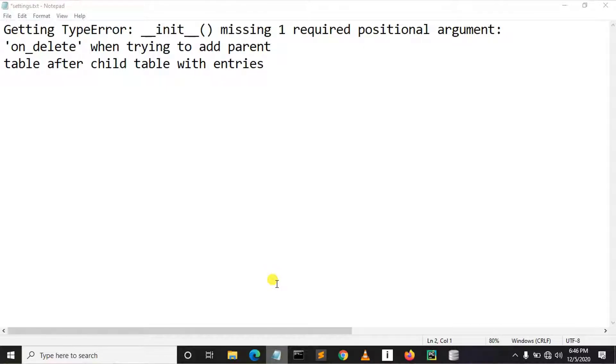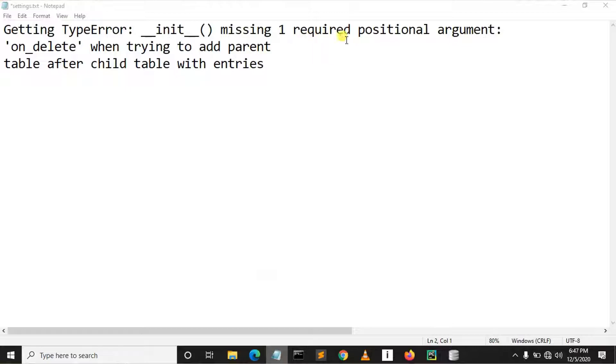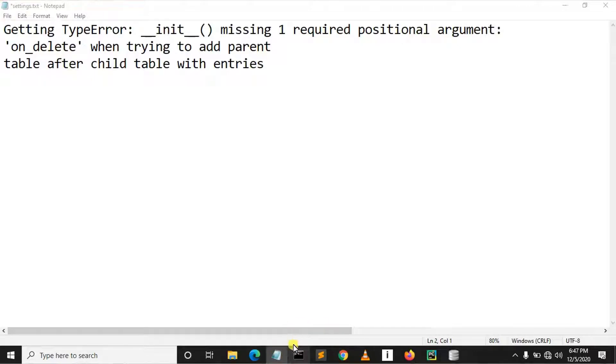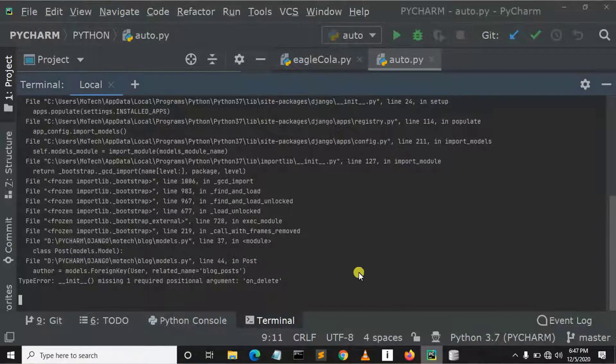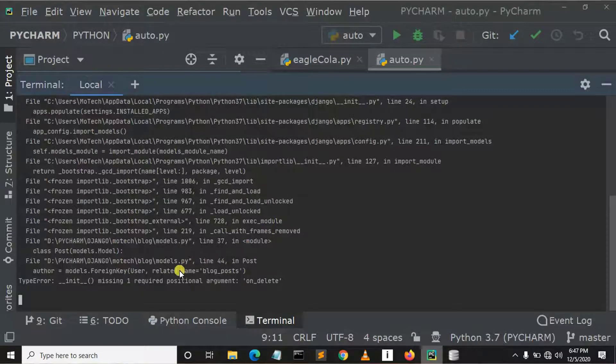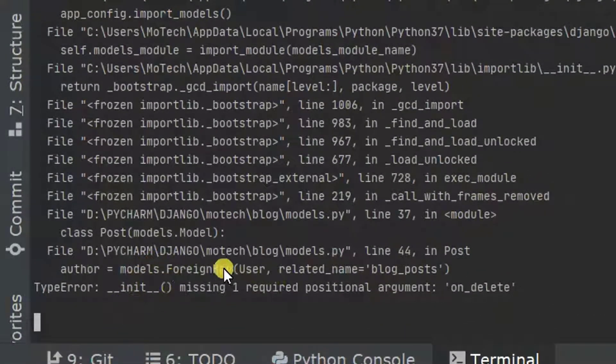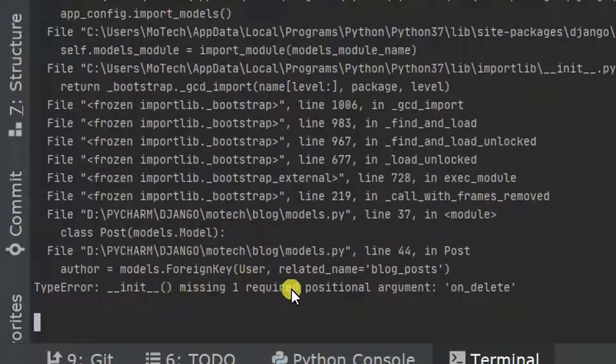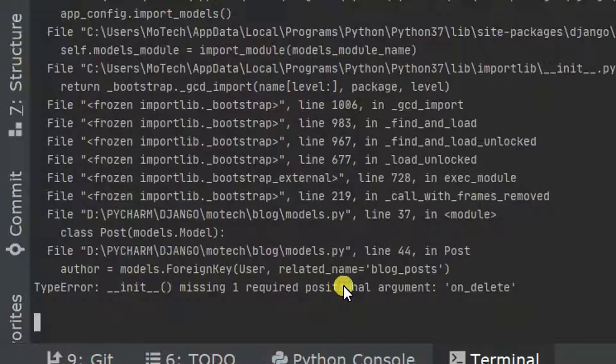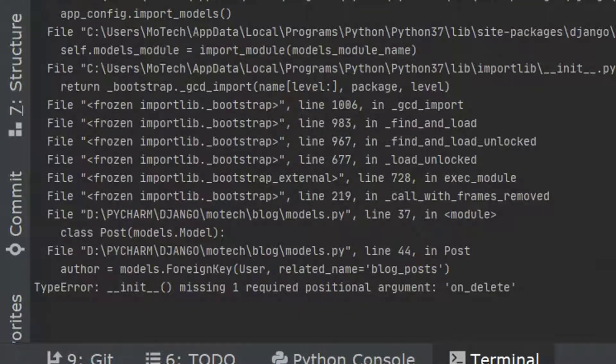Here as you can see, missing one required positional argument on_delete. If you see here you can see that there is a missing argument, right? So how to fix this error?